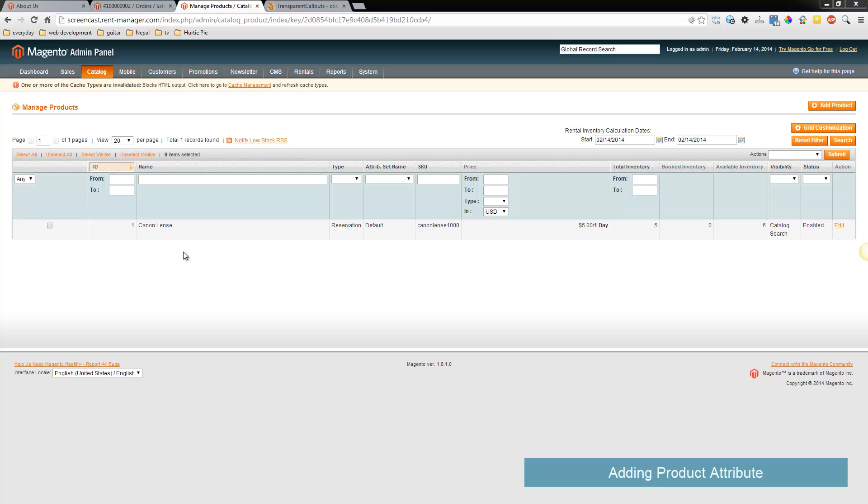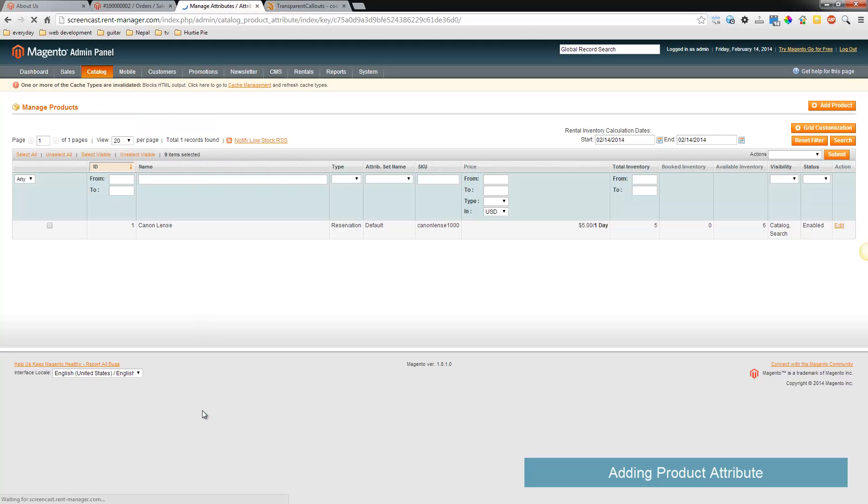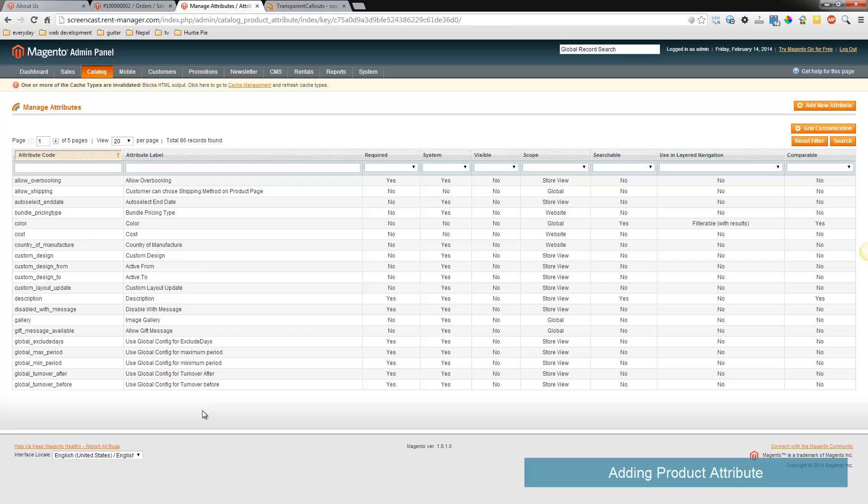In this video we're going to take a look at product attributes and making configurable products. A configurable product would be a product where you choose the size or the color of an item, so it could be configured based on different attributes. You go to catalog attributes manage attributes, these are the attributes that are already in the product catalog.